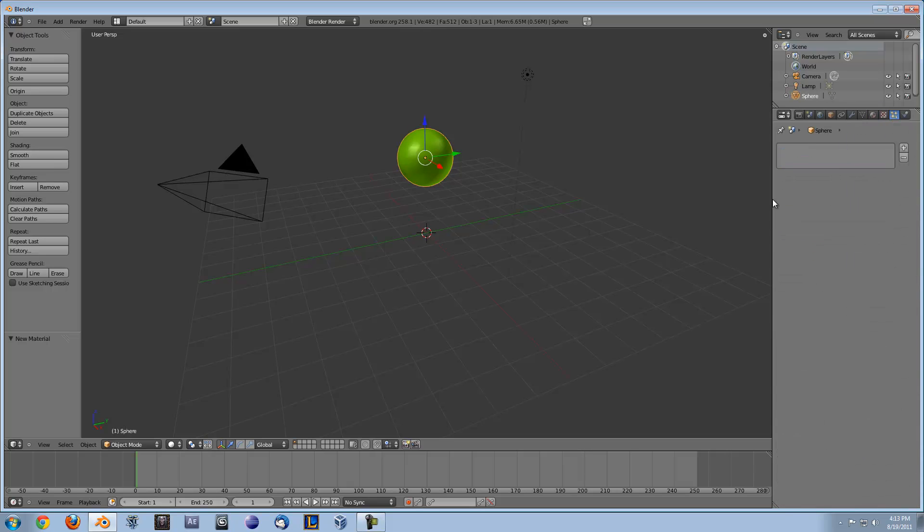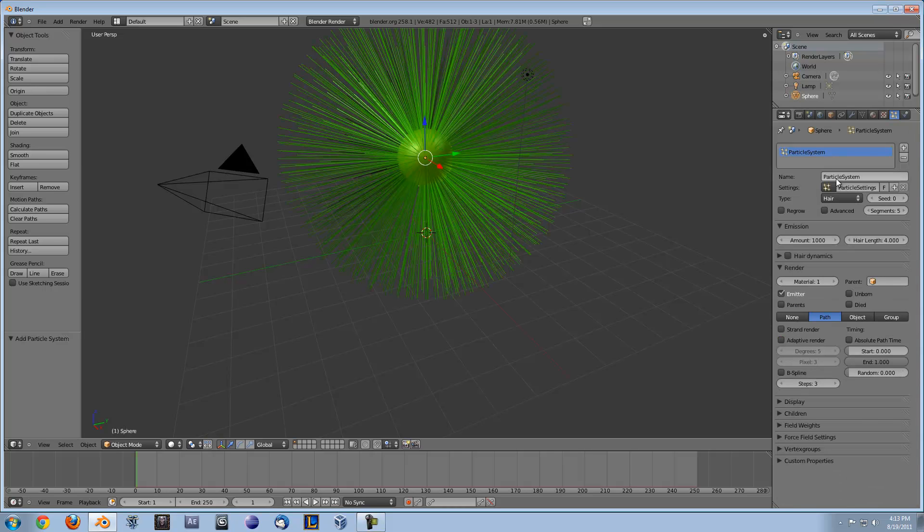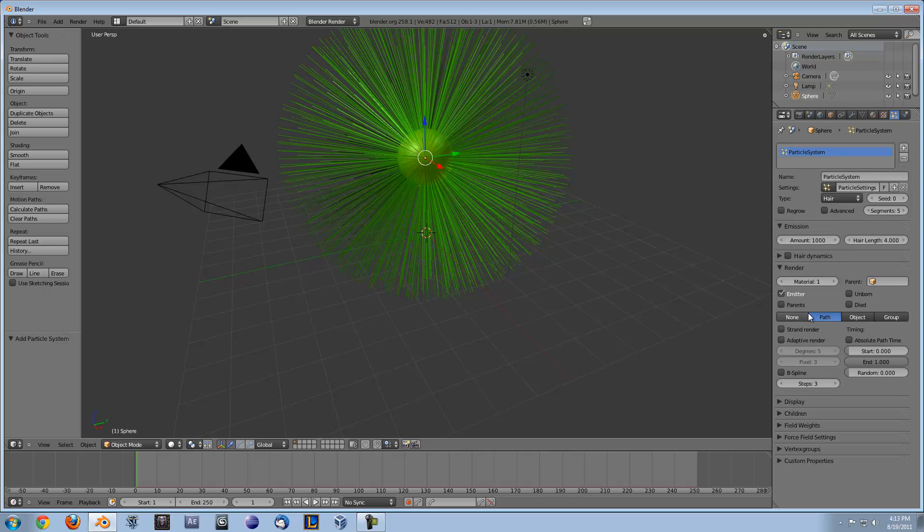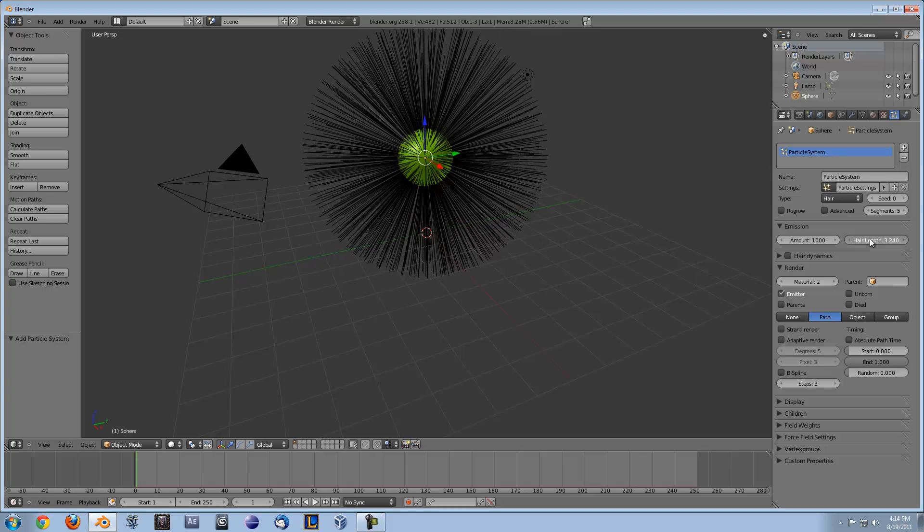If you go over to your particles and click add, normally it's on emitter which is something actually coming out, but if you change it to hair you right off the bat get some really crazy hair. You go down here to material and just change that to two so we get that nice dark color we picked earlier.